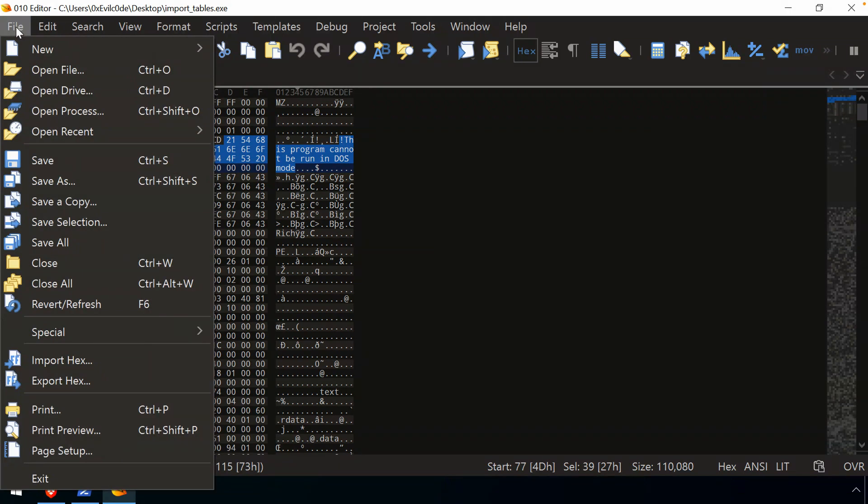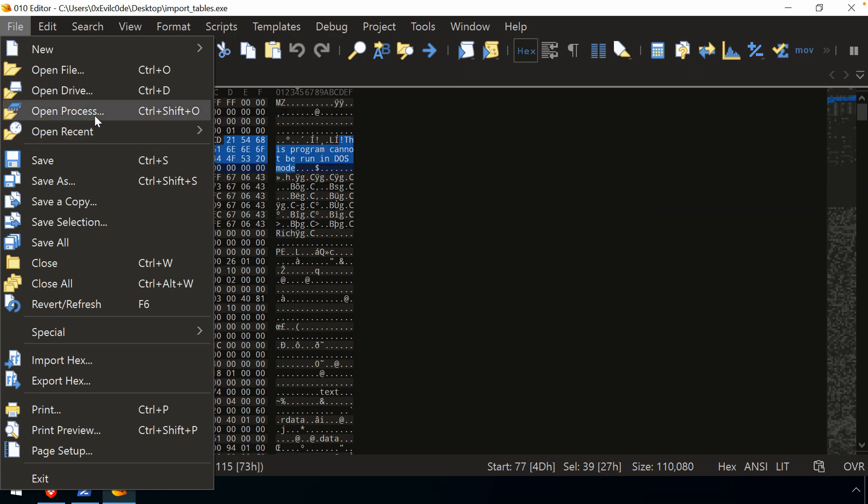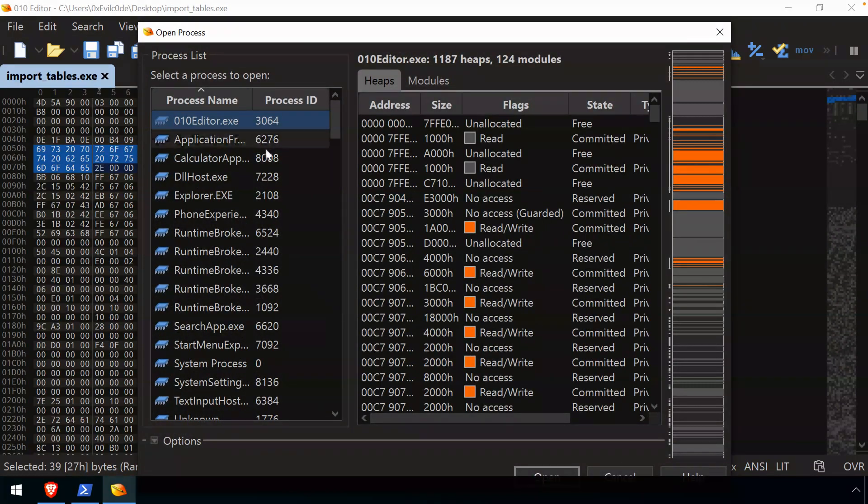Now, one feature that I don't really use all that often but I think could be pretty handy is the open process because there is occasion where oftentimes I'm debugging something, piece of malware, trying to reverse something, and I'm using a tool like Process Hacker in order to investigate memory. Well, if we go to File, Open Process, then you can see very similar.